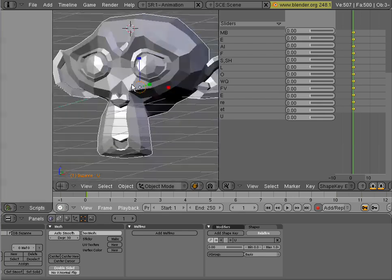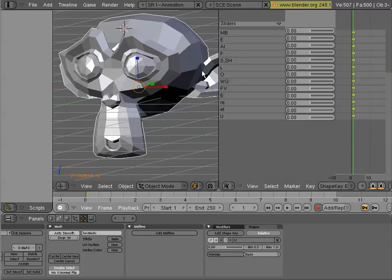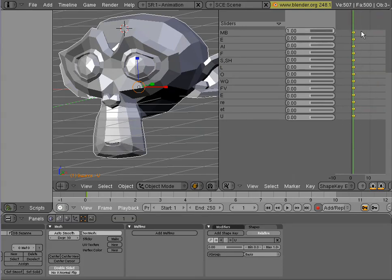In the last tutorial I showed you how to create some shape keys, and as you see I have a bunch of them here in the editor. I can go ahead and animate these if I choose to.